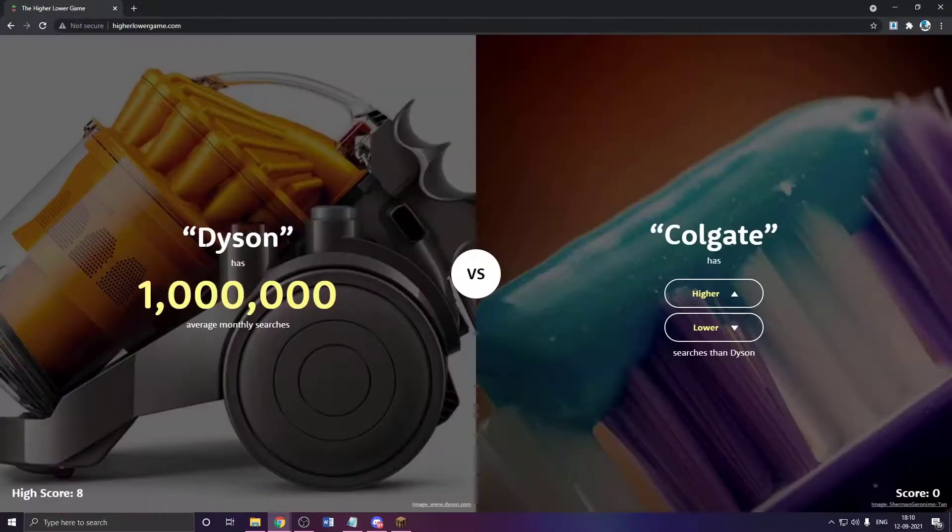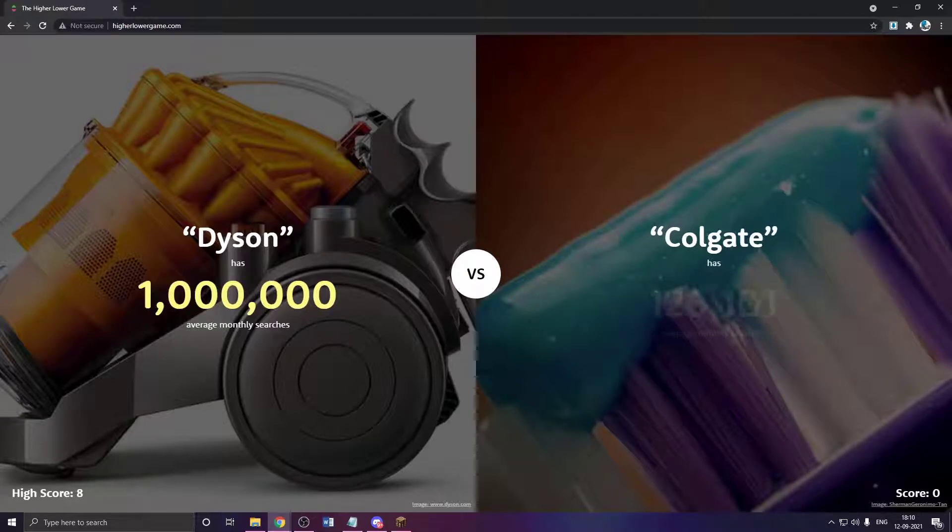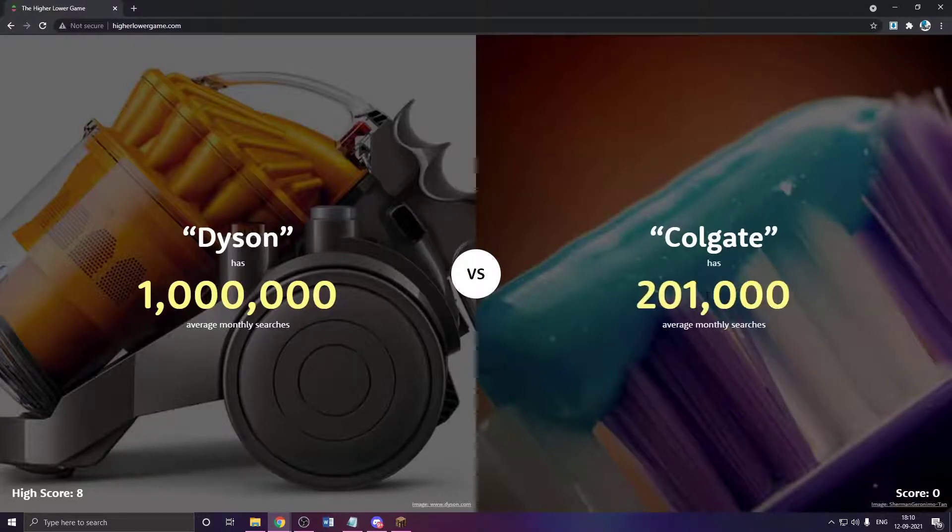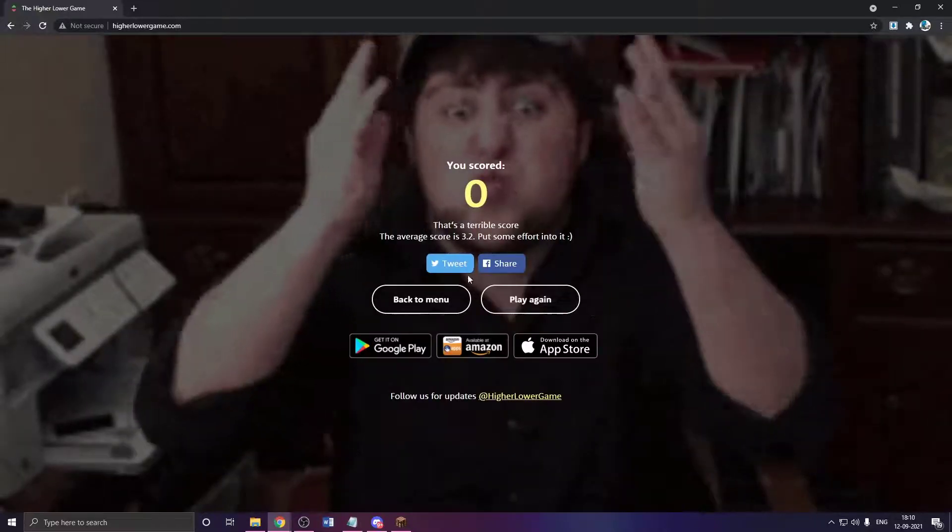Dyson. It's in Colgate. Colgate has to be higher. Wait, what? You're joking.